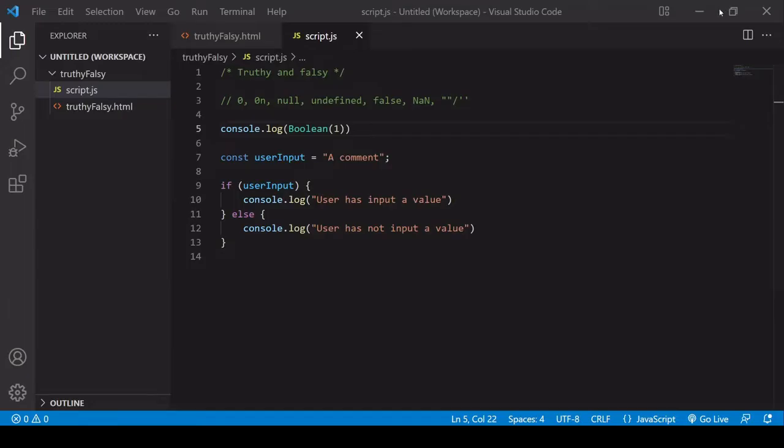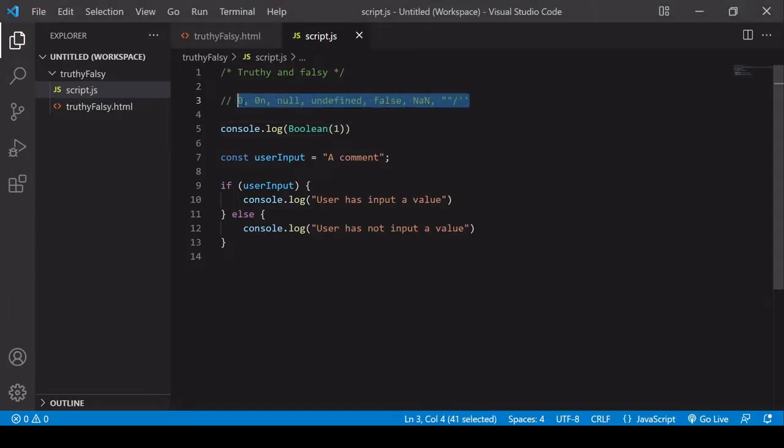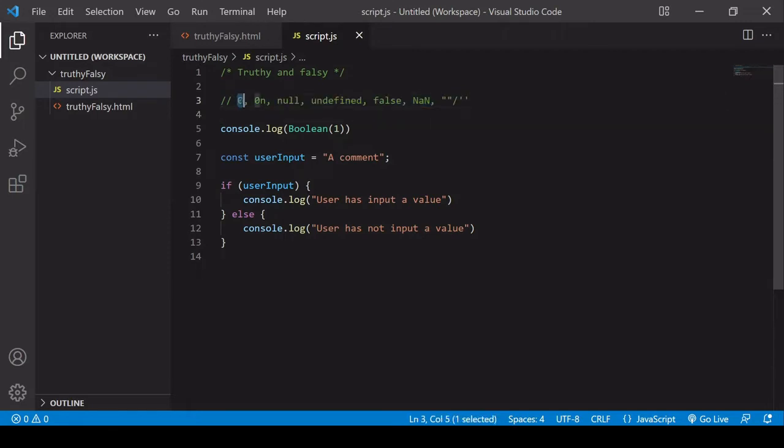Now, all of these values here that I've listed are falsy in JavaScript. So the number zero, numeric zero, also zero in the big int type, so this is used for large integers, null, so the value null.